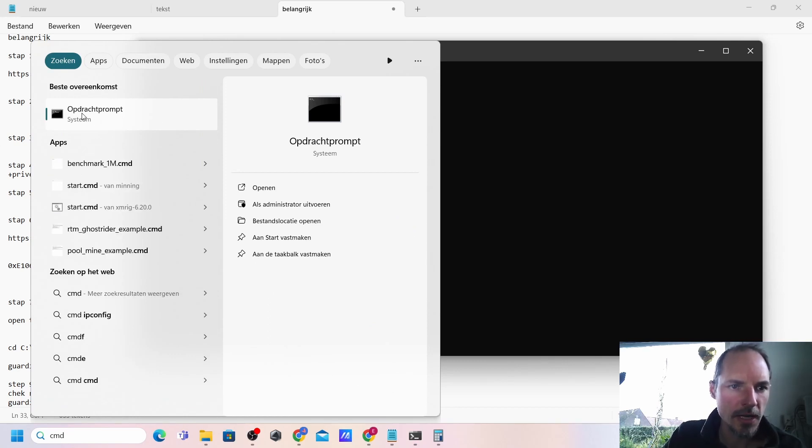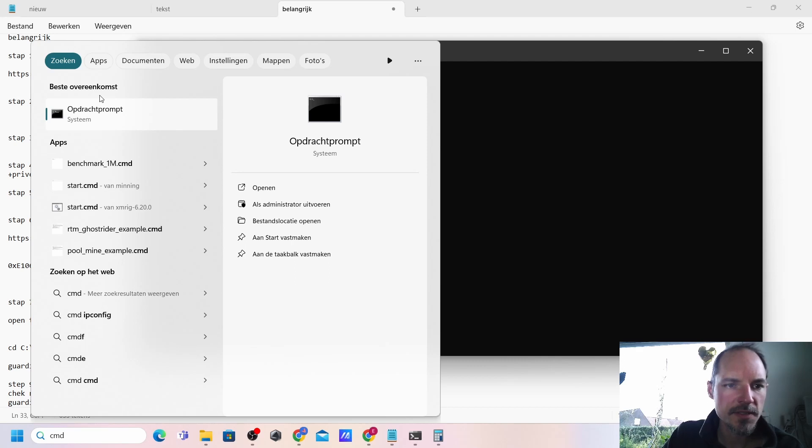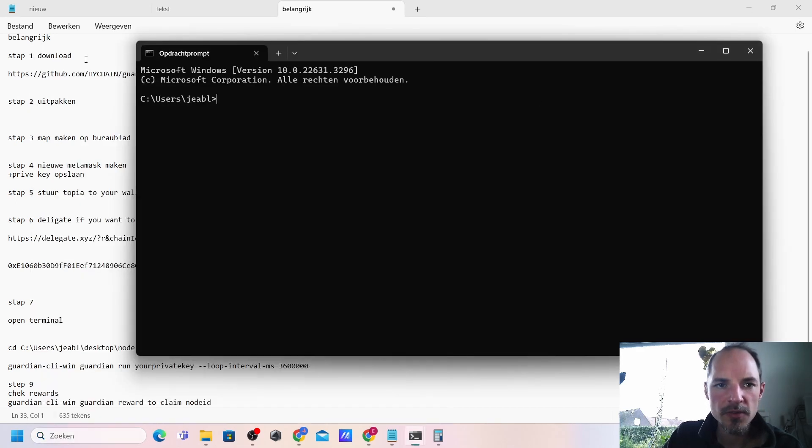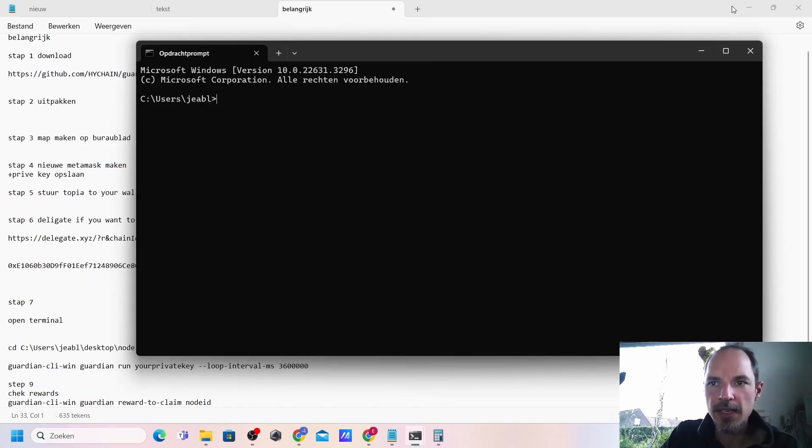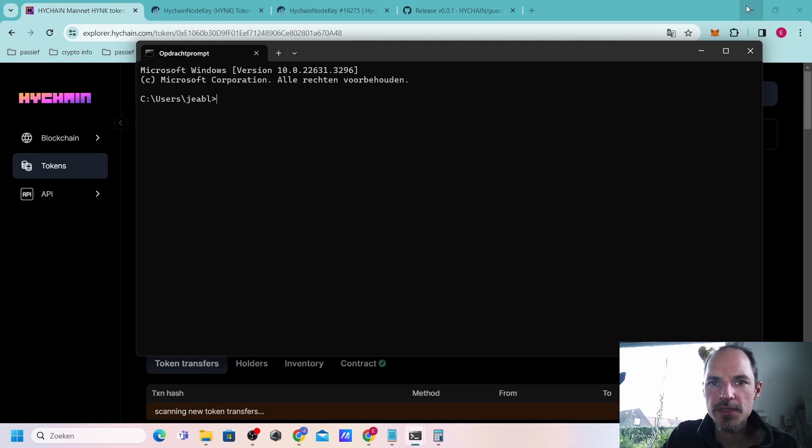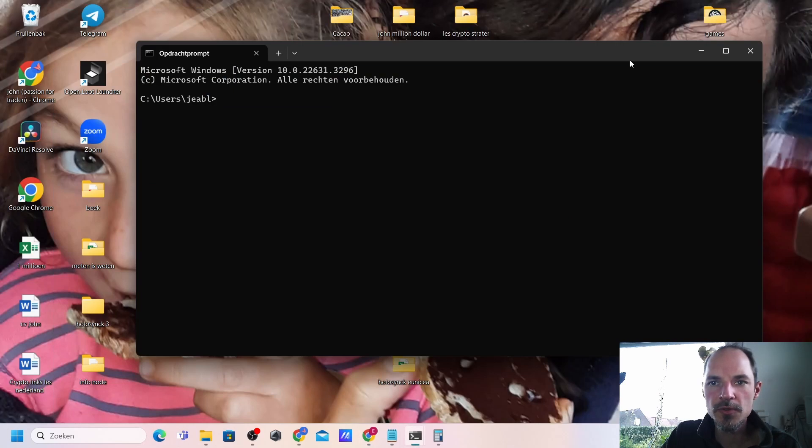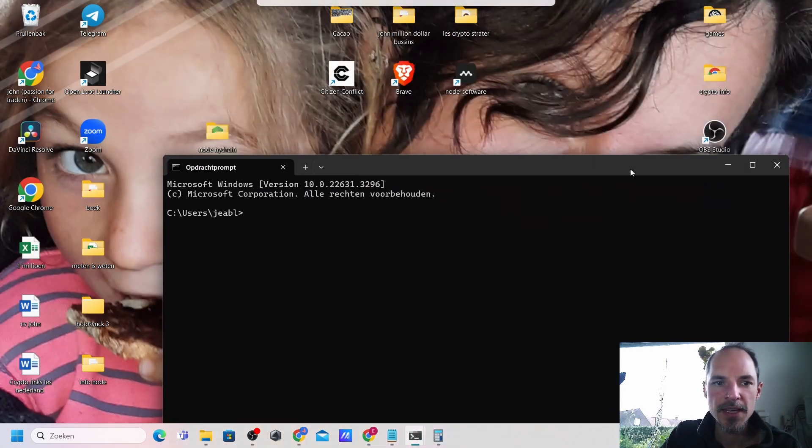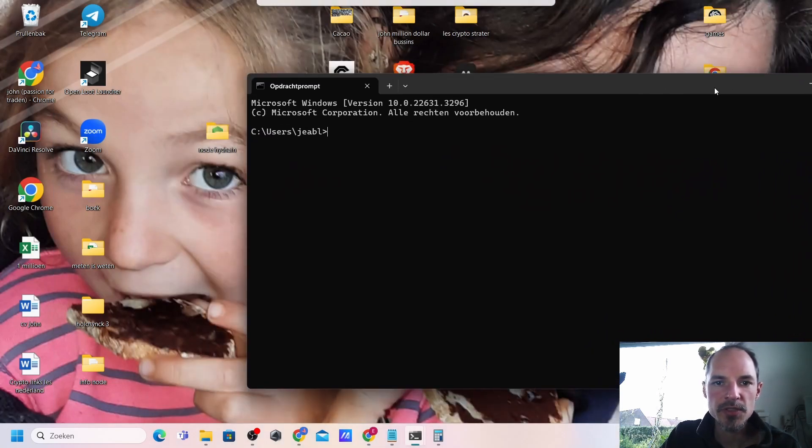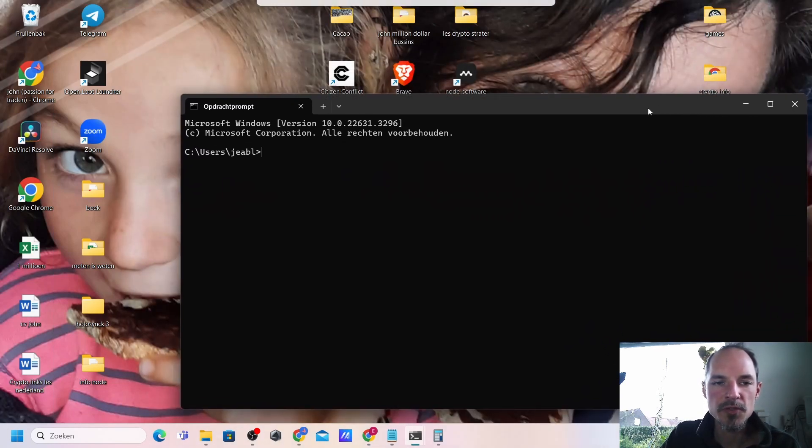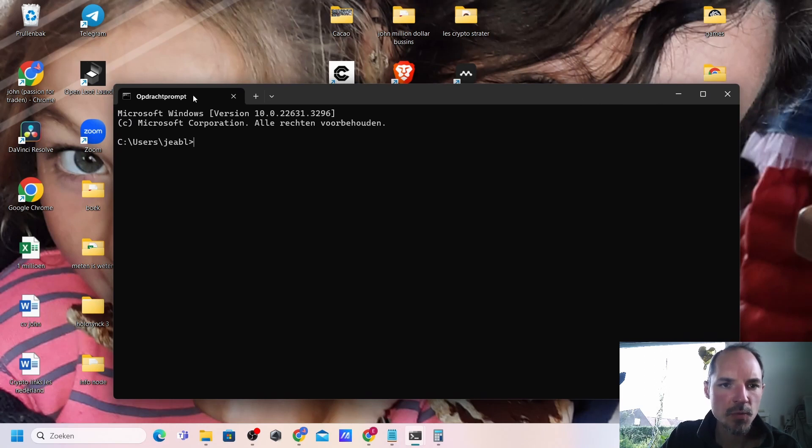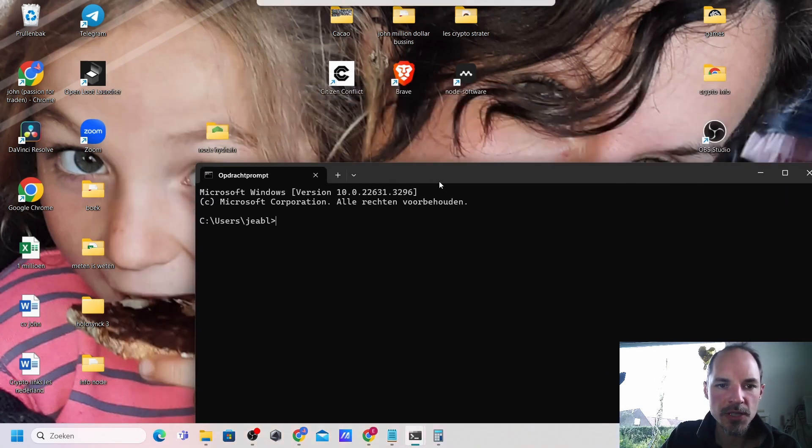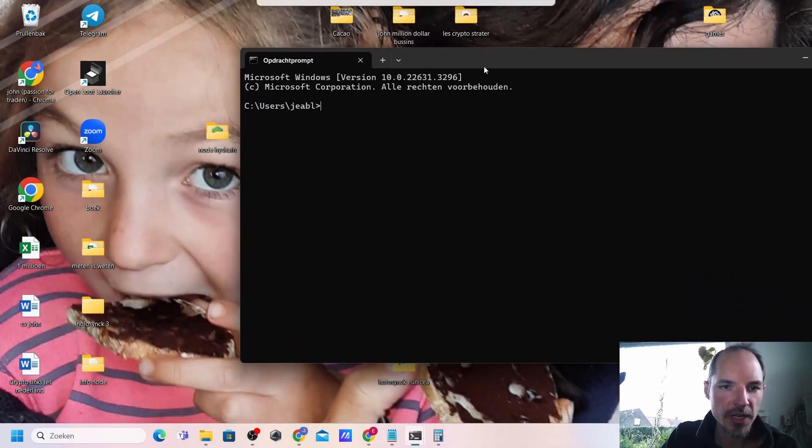You have to press it and then you will get this file. Now the first thing we need to do is of course we want to give it a command what it needs to do because here we need to type everything.